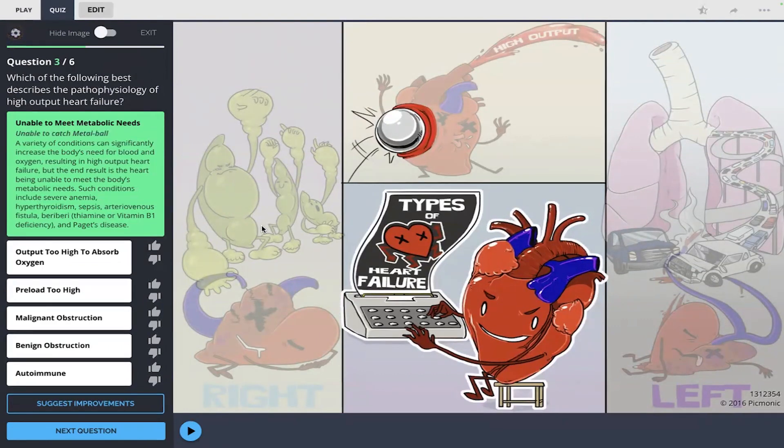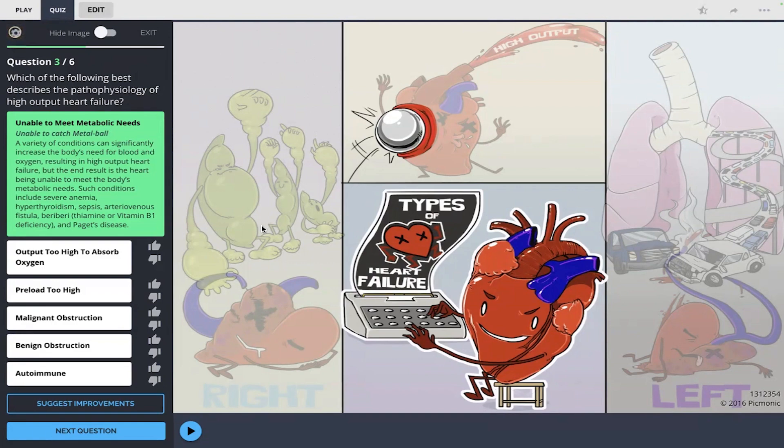We've got three out of the six questions right so far out of the quiz. If you want to learn more about the types of heart failure and quiz yourself with Pygmonic space repetition quizzes, please click the link below to check it out. Thanks for learning with us today.